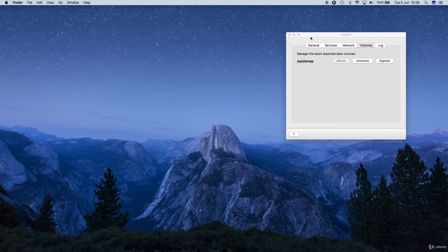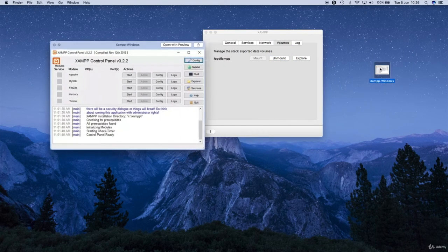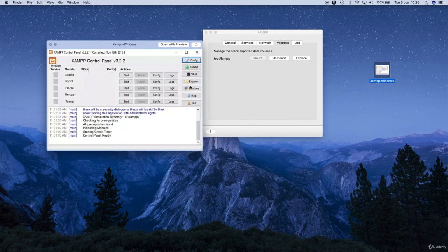Going back to the Windows version, it's not very different at all — it's actually much simpler. Just click on the explorer button right here and this should take you to your file location. Same thing — go to the htdocs folder. On a Windows computer: start Apache, start MySQL, and then click the explorer button. That's it.